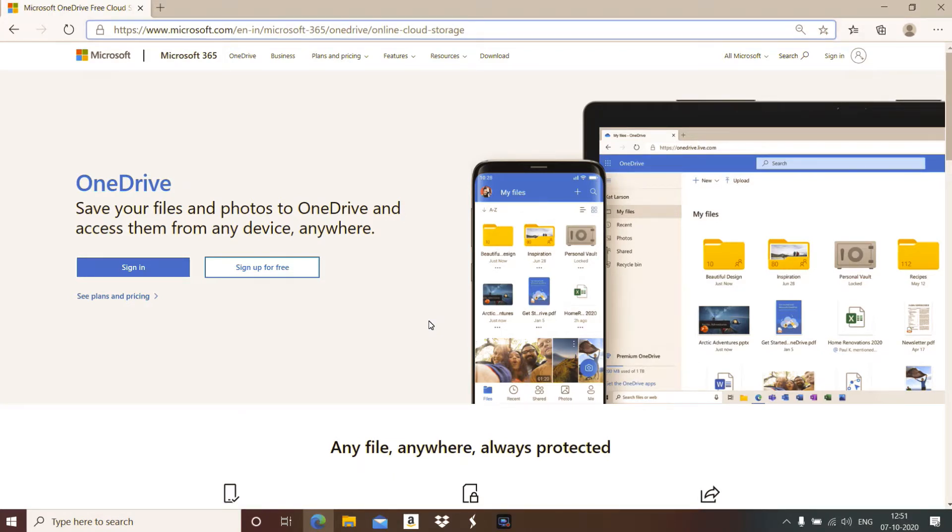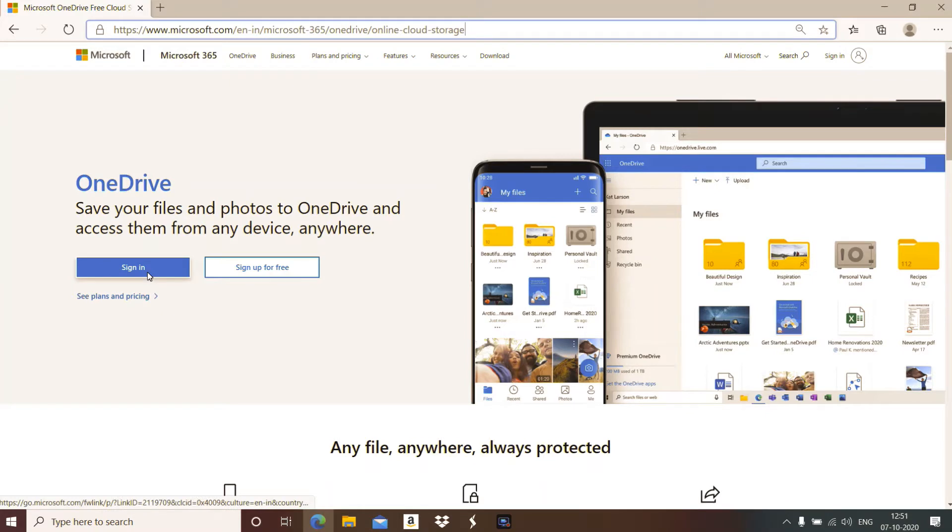Before using it we have to log in. First I will tell you how to use it online via the website. Just click on sign-in and provide your username.